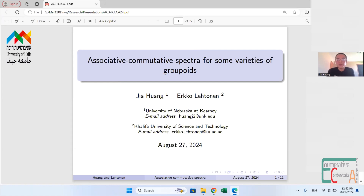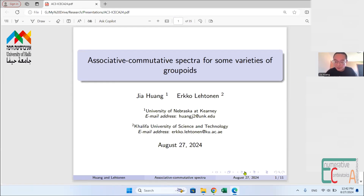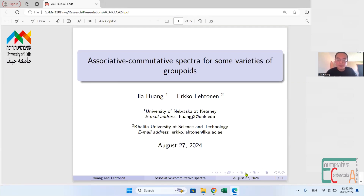Thank you. I want to thank the organizers for this wonderful meeting and thank everyone for being here. I'm going to talk about recent joint work with Arco Laitinen about the associative commutative spectra for some varieties of groupoids. I'll begin with some definitions.